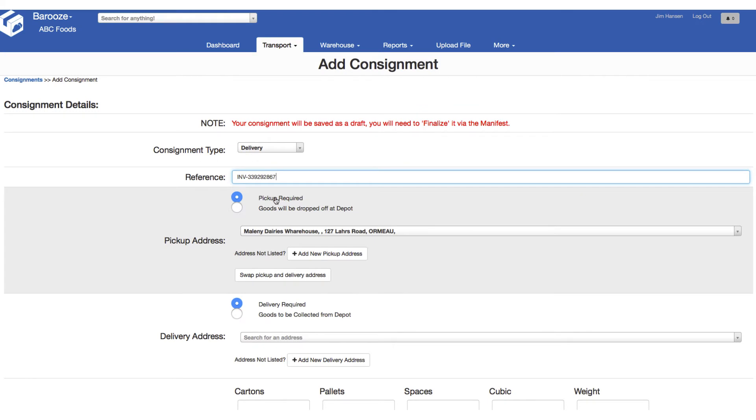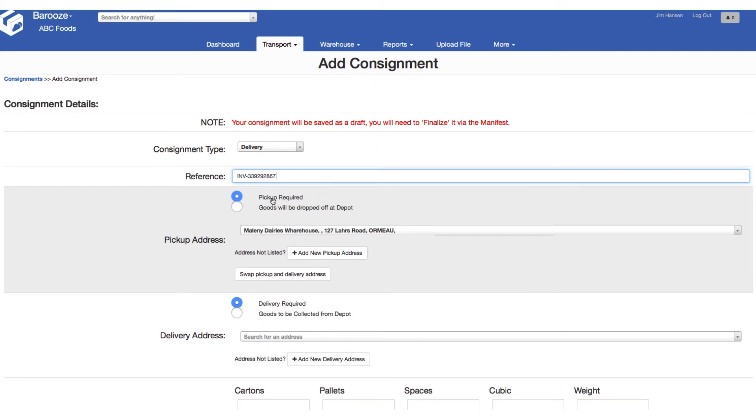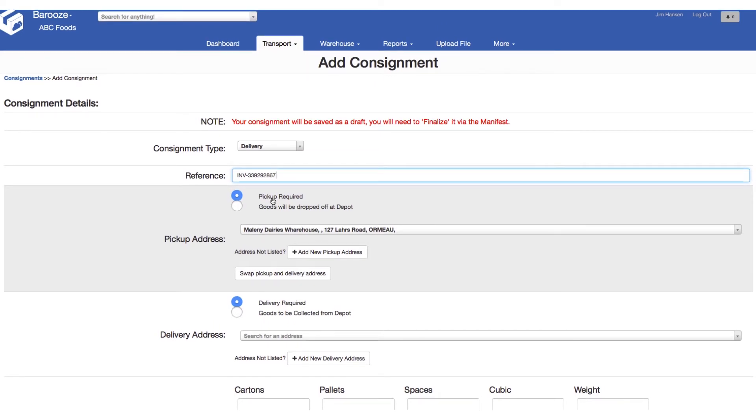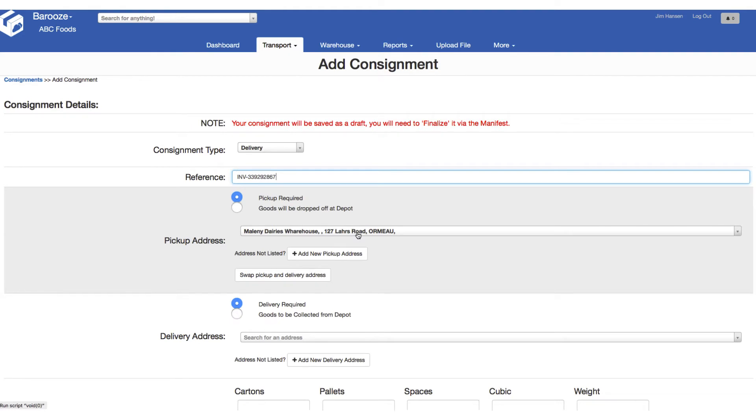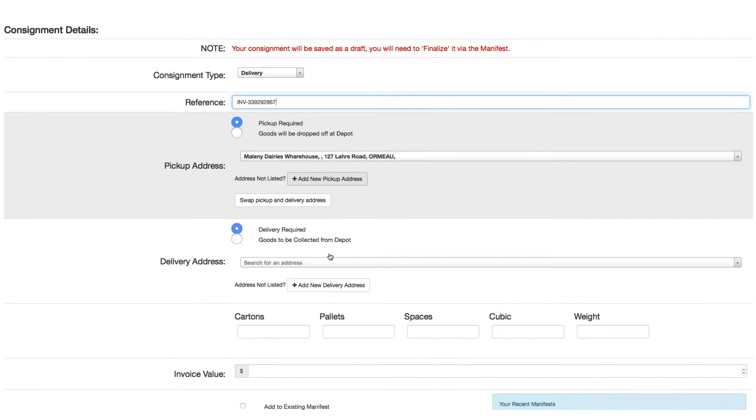Next we record the pickup details. If the goods are being dropped off at the depot, select this option. In this case, the default pickup address has been saved in the system. It will populate automatically, however you can change this or add a new address if required.